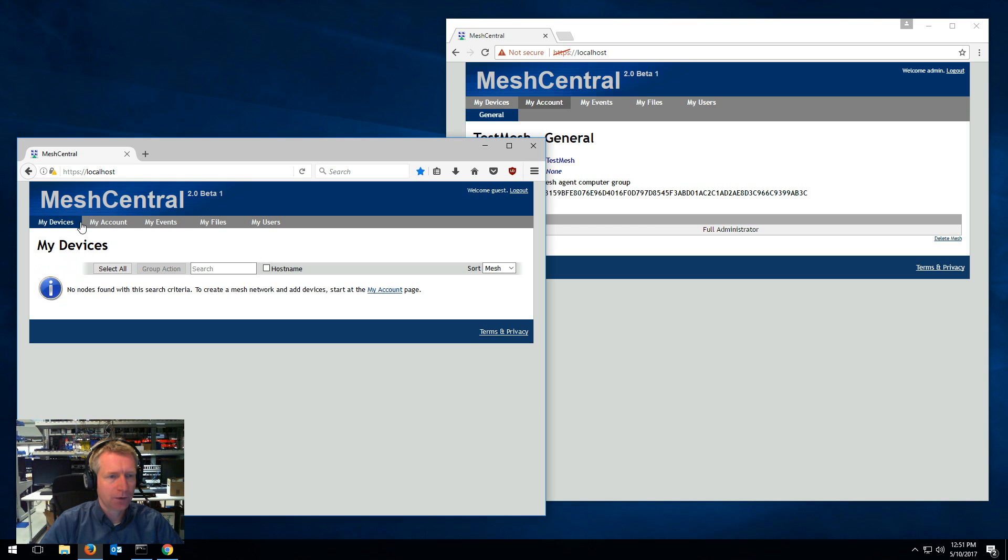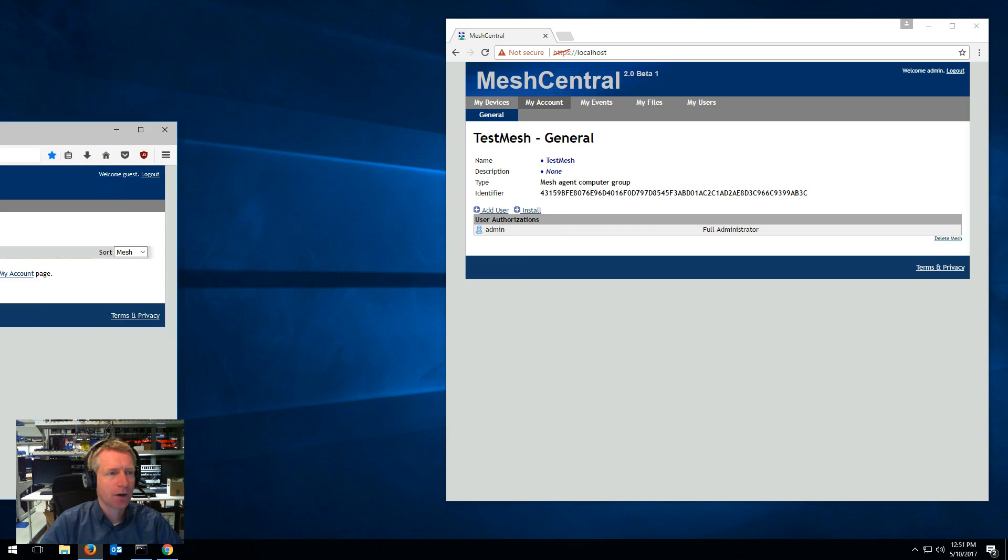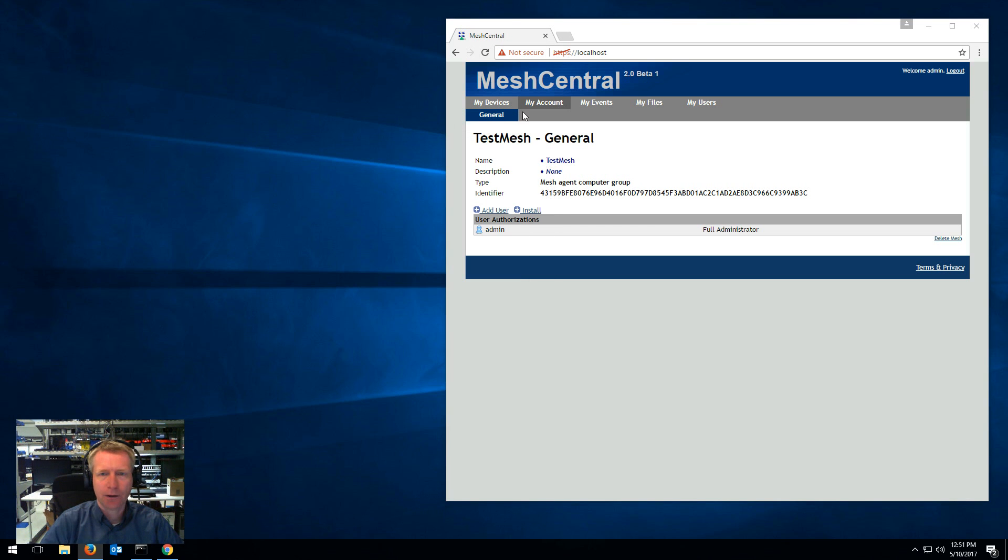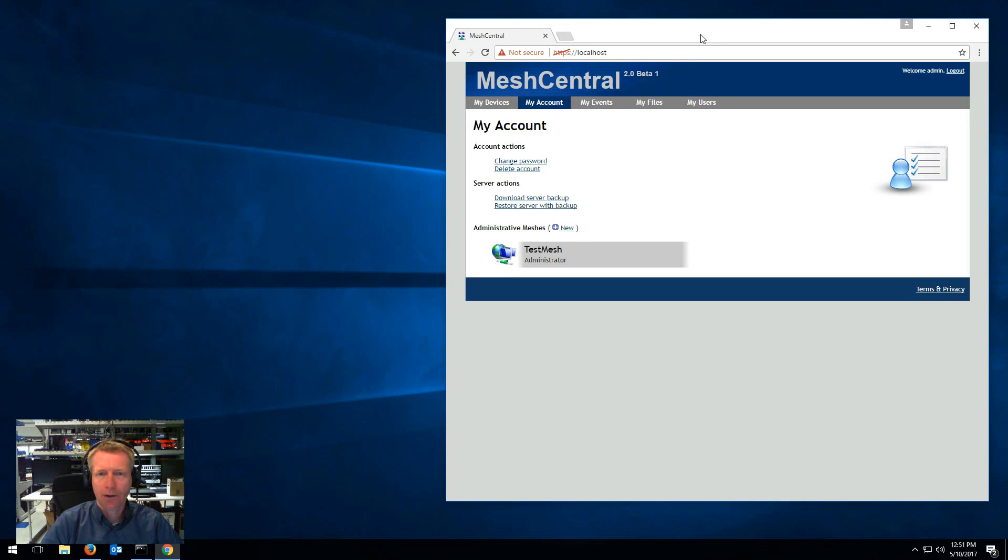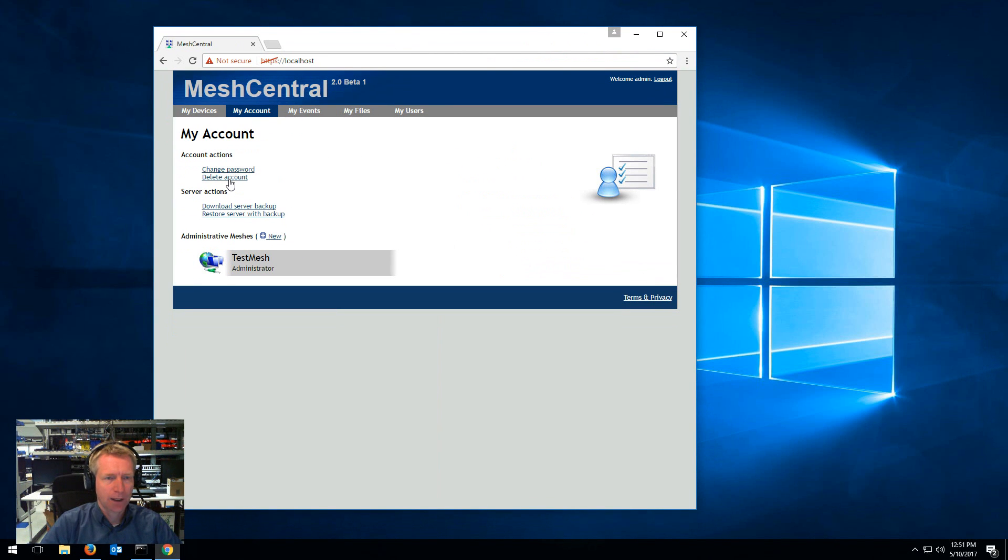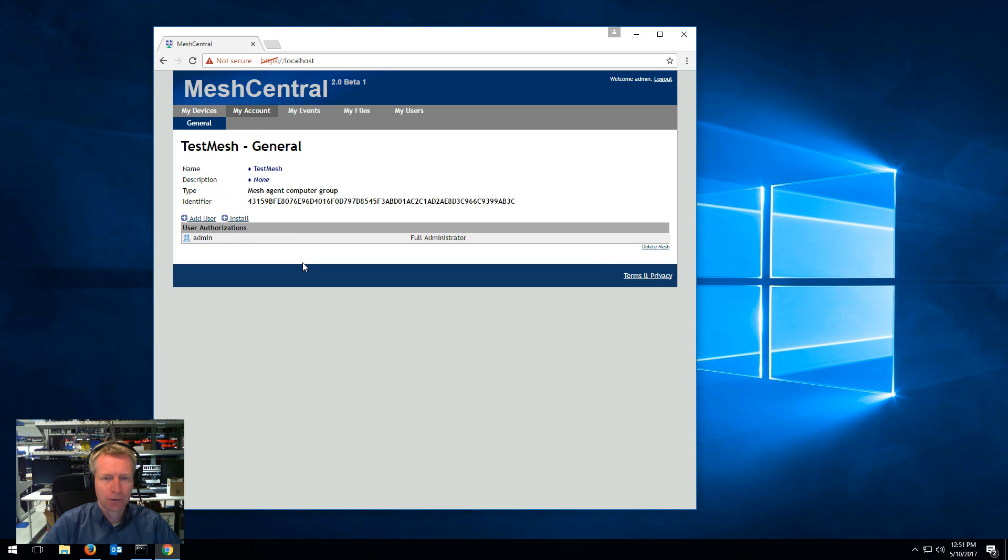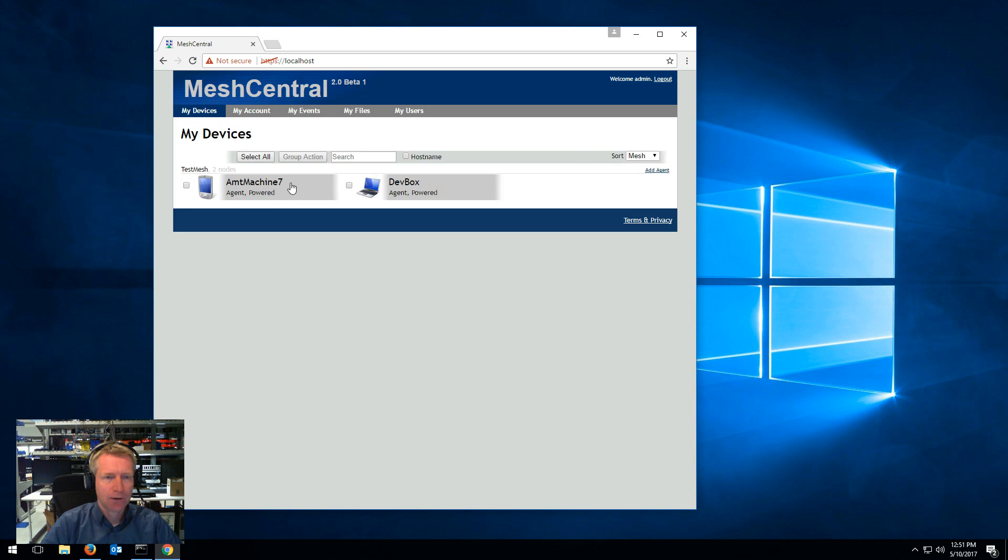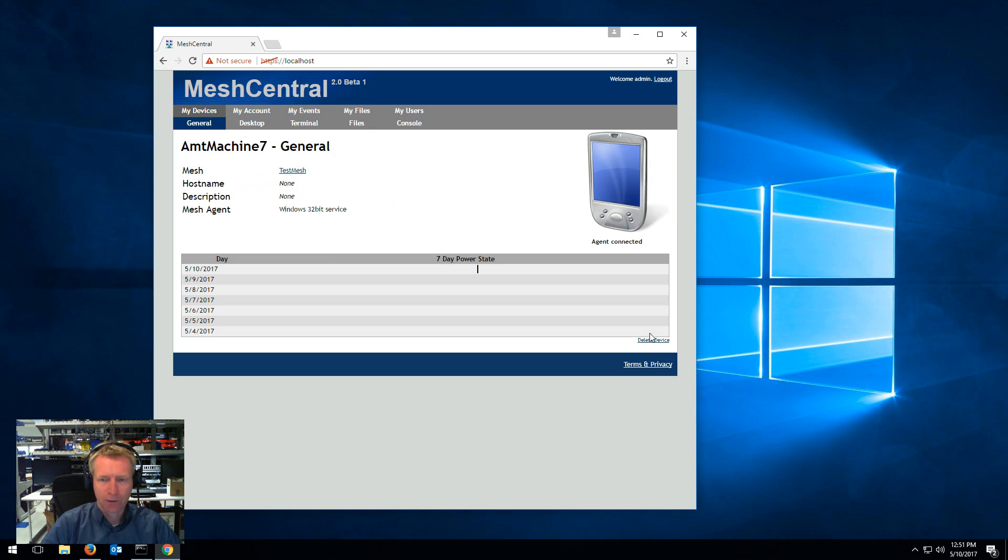Another thing to note is if you are administrator on the server, any user can change the password and delete their own account. You can also delete a mesh right here. If you want to delete a device, you can delete the device right here.